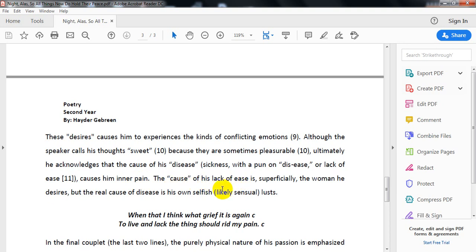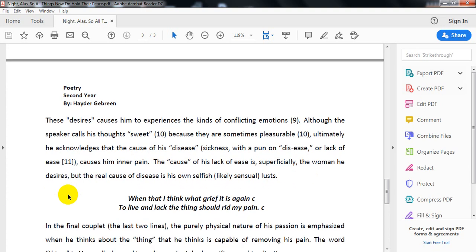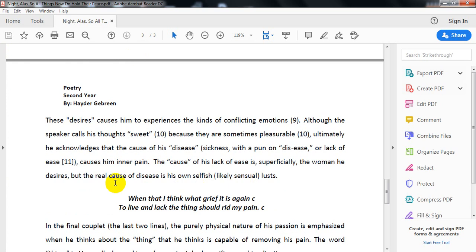The cause of his lack of ease: superficially, it's the woman he desires. But the real cause of his disease is his own selfish, sensible lust. He admits that it's not love for this woman, but rather his sensual desires - the desires of touch and sight toward this woman.